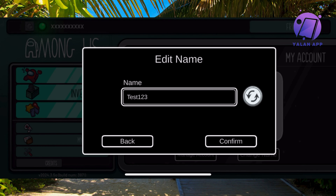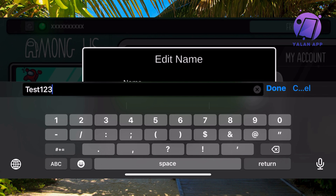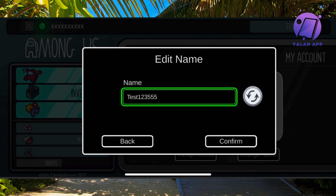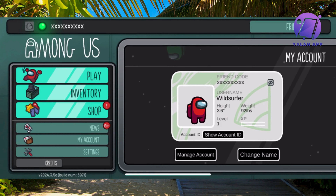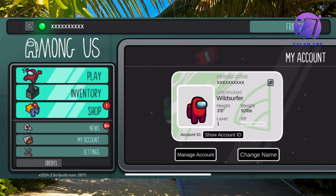Sometimes it won't allow you to change your name if somebody has already chosen the exact same name. As you can see, a lot of people have chosen this name, but just take this as an example — click Confirm and you'll get that name. Unfortunately, the game won't let you change to a name that someone else already has. That's exactly how you can change your name on Among Us.